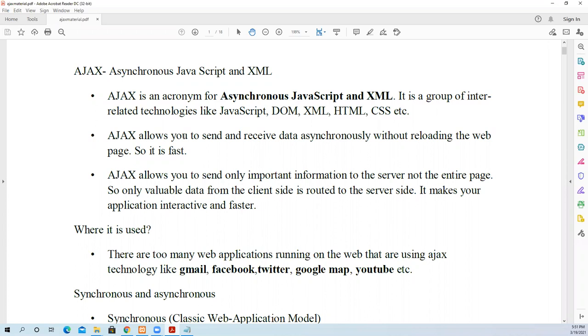Ajax is the acronym for Asynchronous JavaScript and XML. Actually it is an interrelated technology which comprises of JavaScript, DOM (document object model), XML, HTML, CSS, etc. It's a combination of all these things.